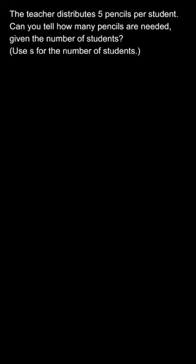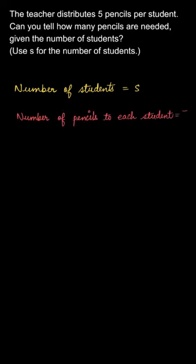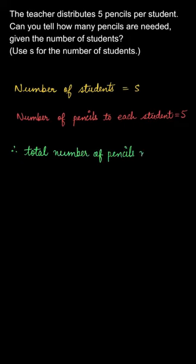This can be represented as 5S. Let us write it down: the number of students in the class is S, the number of pencils to be given to each student equals 5, so the total number of pencils will be 5 times S, which is 5S.